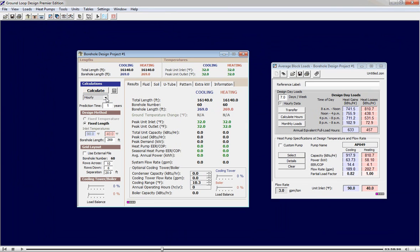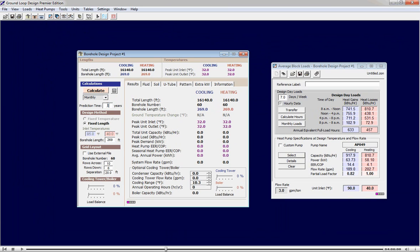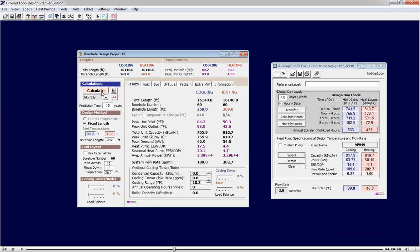We perform our monthly simulation again to retrieve our prior results. The monthly simulation results indicate a very high performance system. We decide to reduce our drilling to 240 feet per bore and re-perform the simulation.